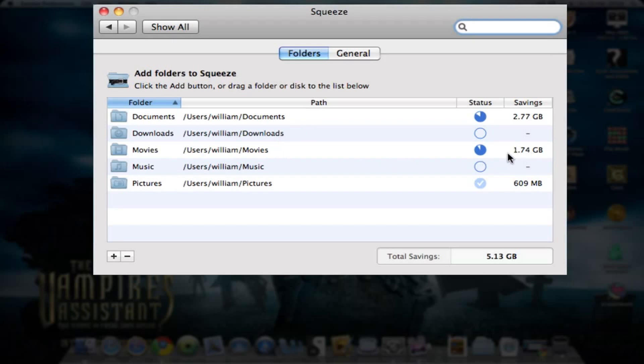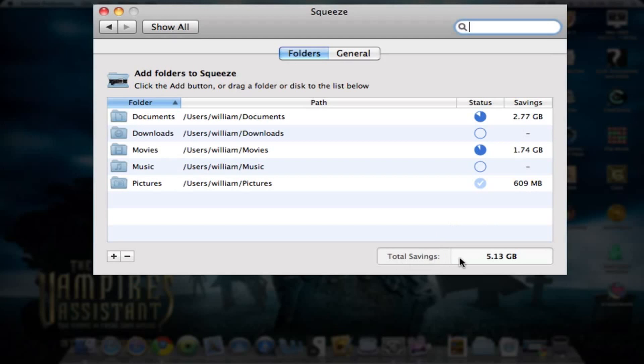It has completed doing the Pictures folder, and even though it's only some pictures in there, it's actually managed to save over 600 megabytes of disk space. There you can see the total: I have a total saving so far of 5.13 gigabytes. So this program really does save a lot of disk space.